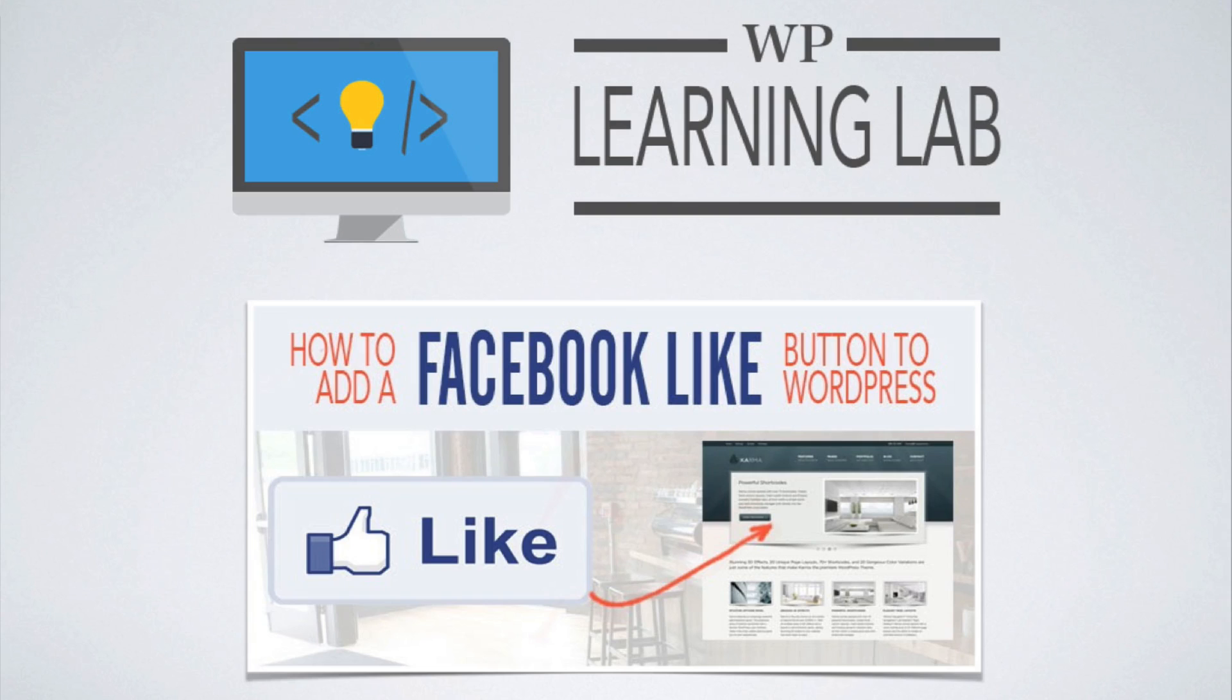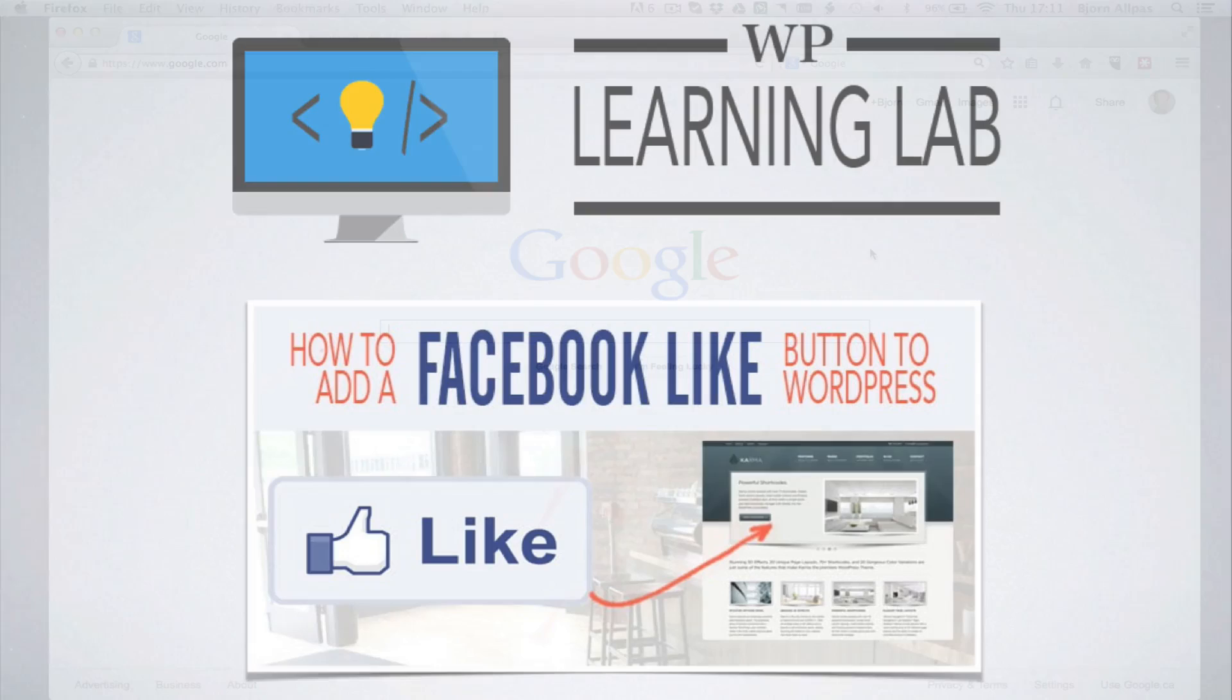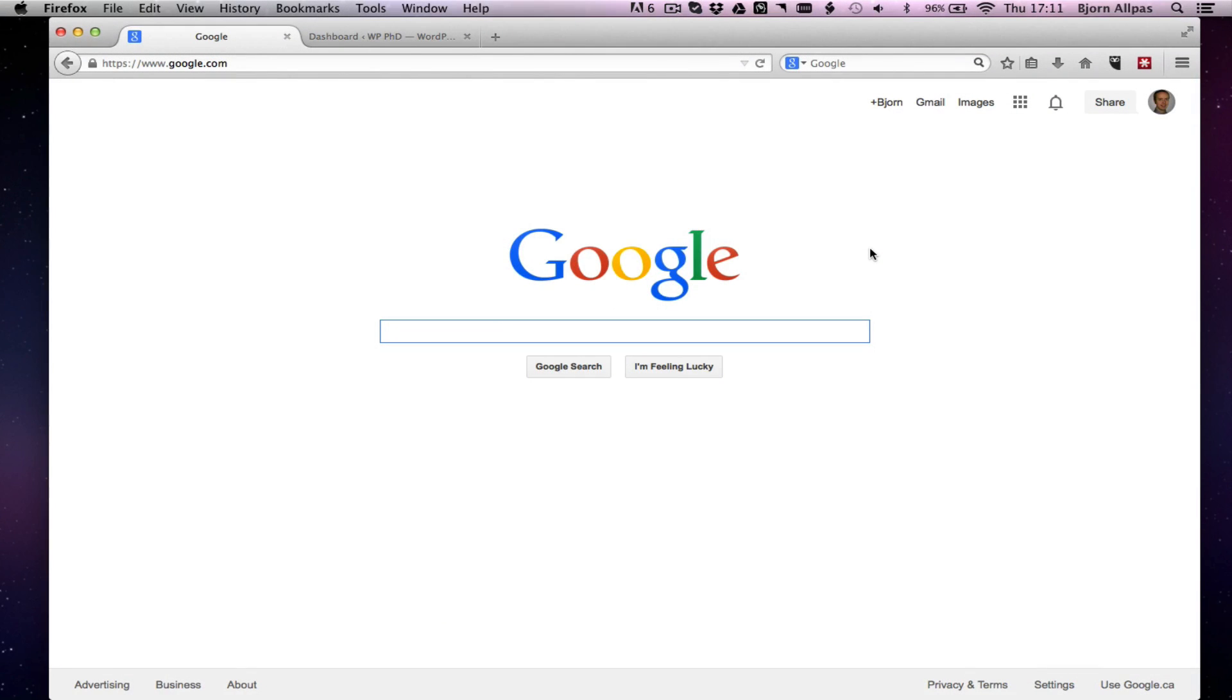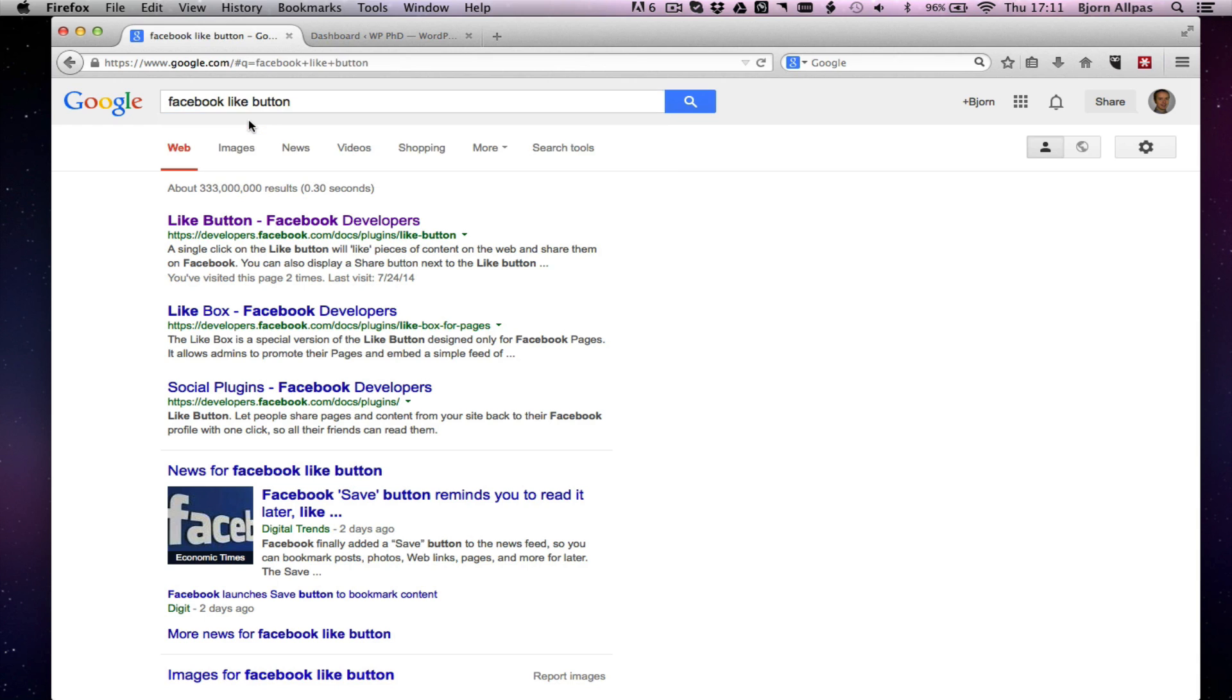This is going to be the manual way of doing it instead of using a plugin. So the first thing you have to do is find the Facebook page where they allow you to get the code to do the Facebook plugin. I always go to Google because Facebook has a habit of changing URLs to things, so if you bookmark it, it might break the bookmark. I always default to Google and I search for Facebook Like button.